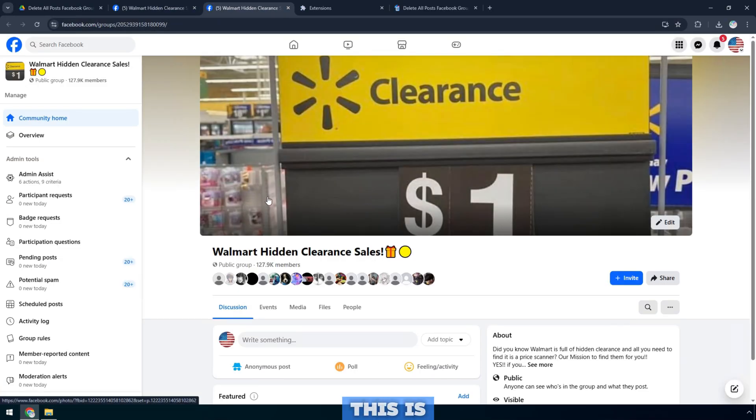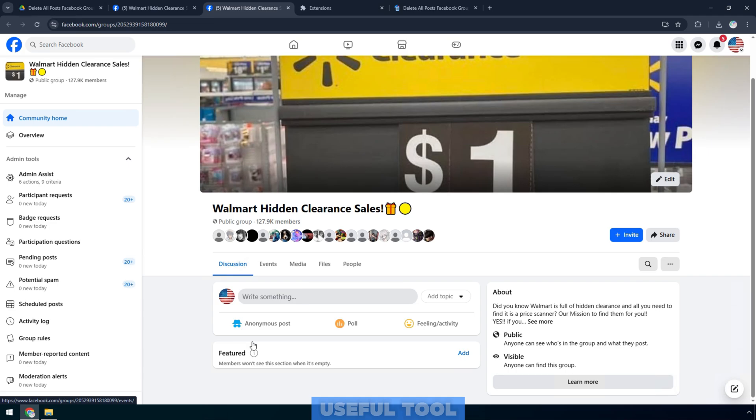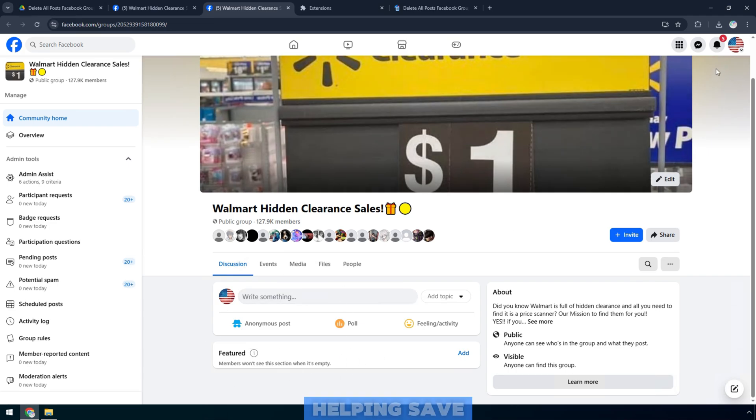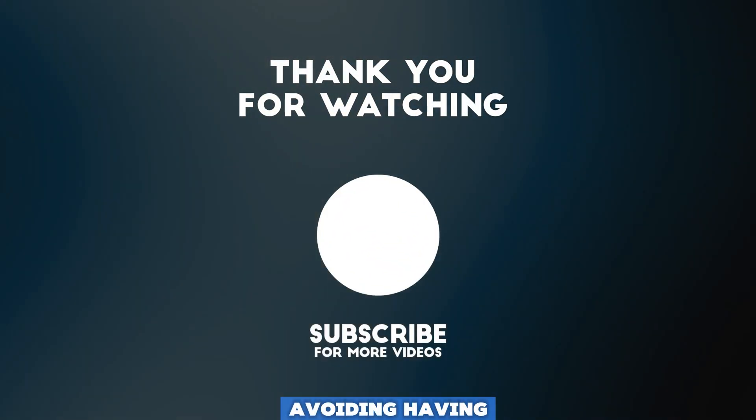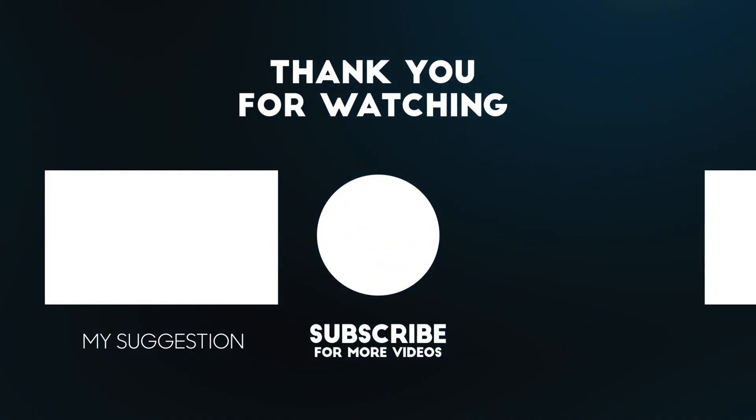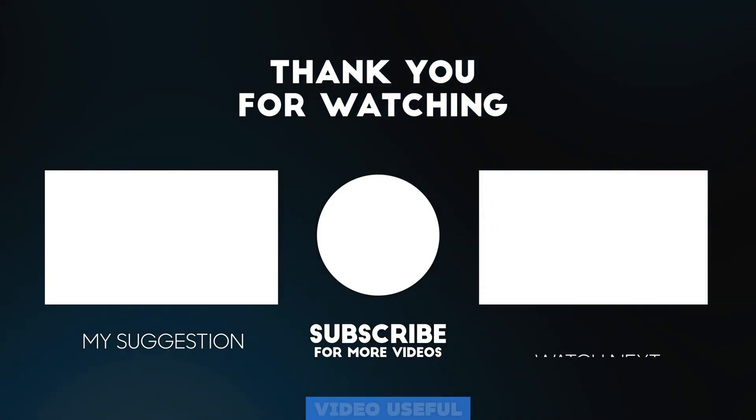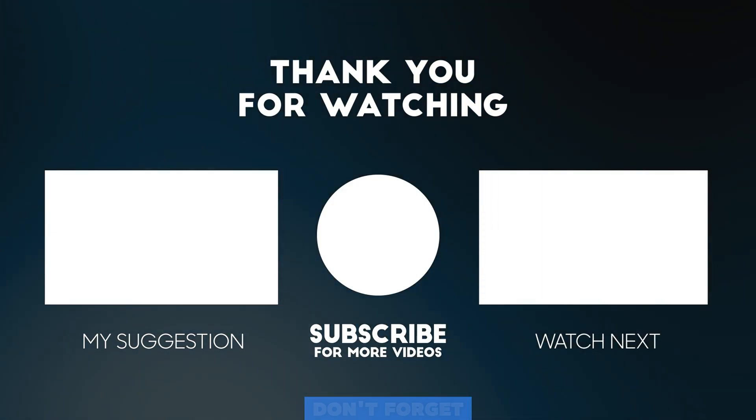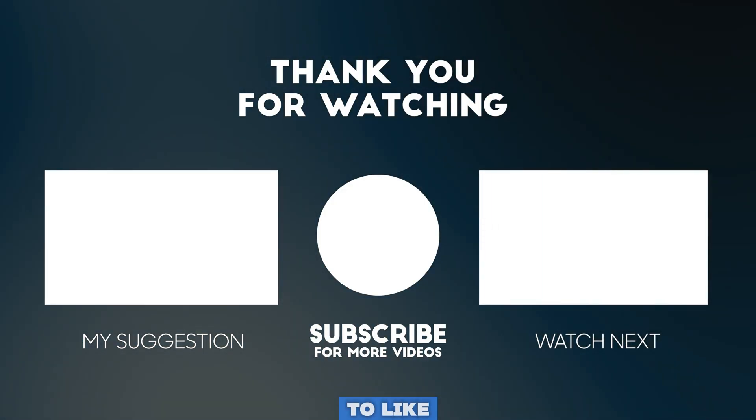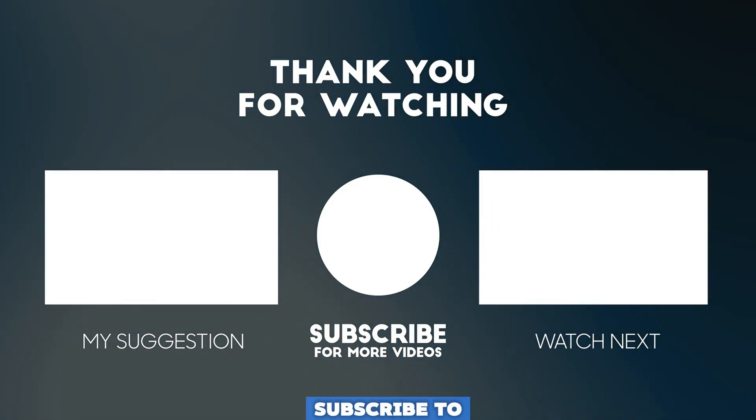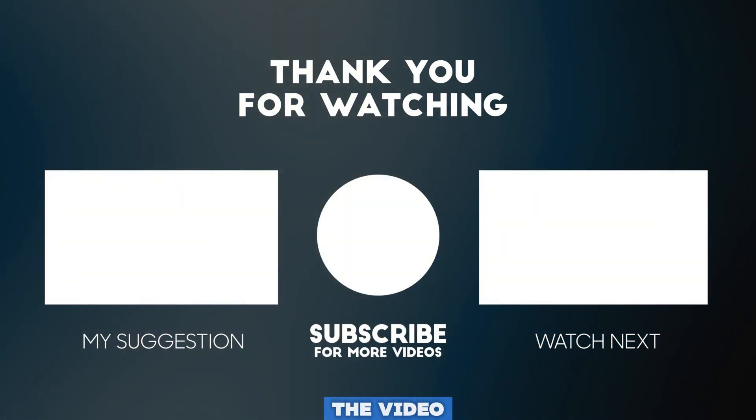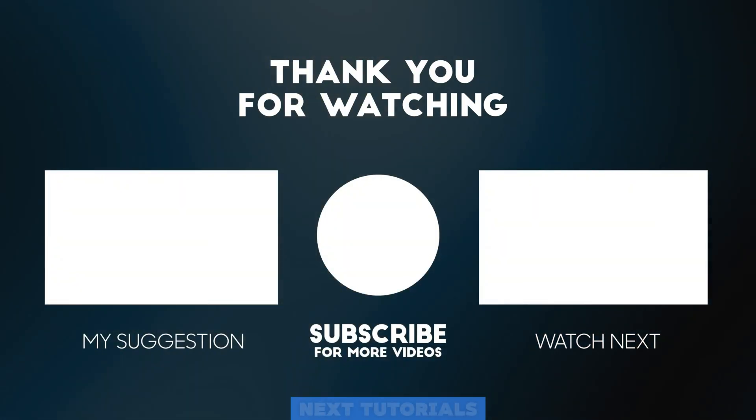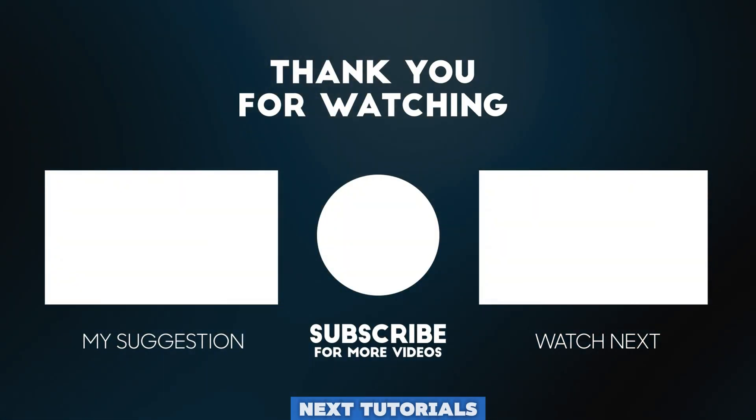This is an extremely useful tool for administrators, helping save time, avoiding having to manually delete each post. If you find this video useful, don't forget to like, subscribe to the channel, and share it with your friends. Thank you for watching the video. See you in the next tutorials.